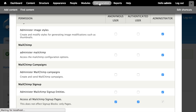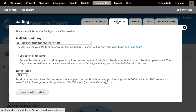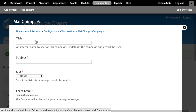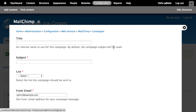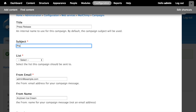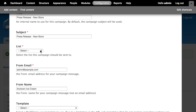Now I'll go through the process of creating a campaign. Go to Configuration > MailChimp under Web Services > Campaigns tab, then click 'Add a Campaign.' This brings up a form that walks through the steps necessary to create an email campaign. I can give it a title — we'll call this one 'Press Release' — and give it a subject: 'Press Release New Store.' I'll make the title and subject match for clarity.